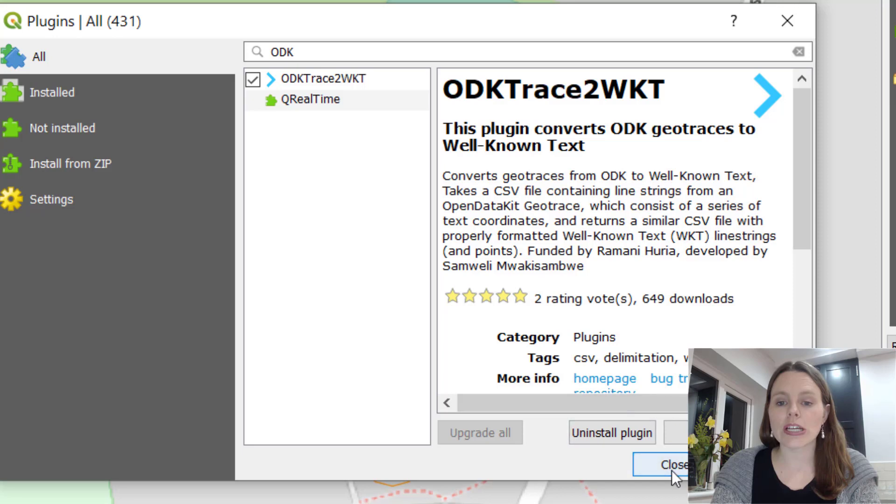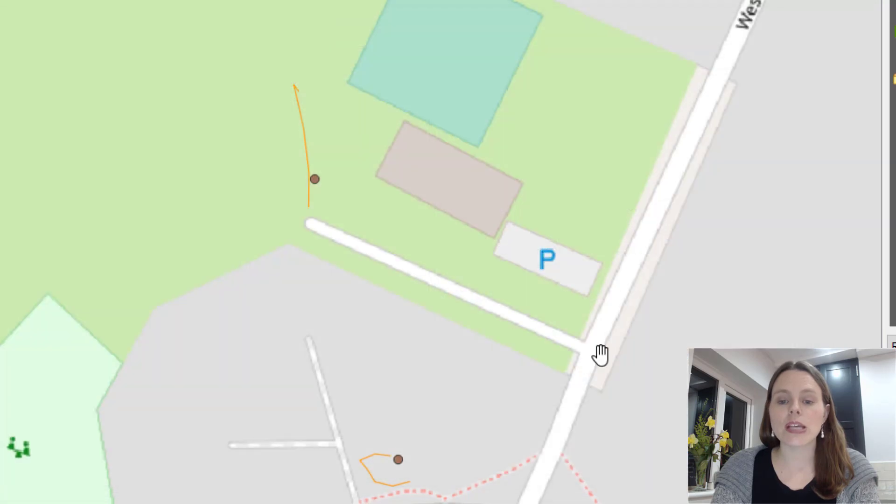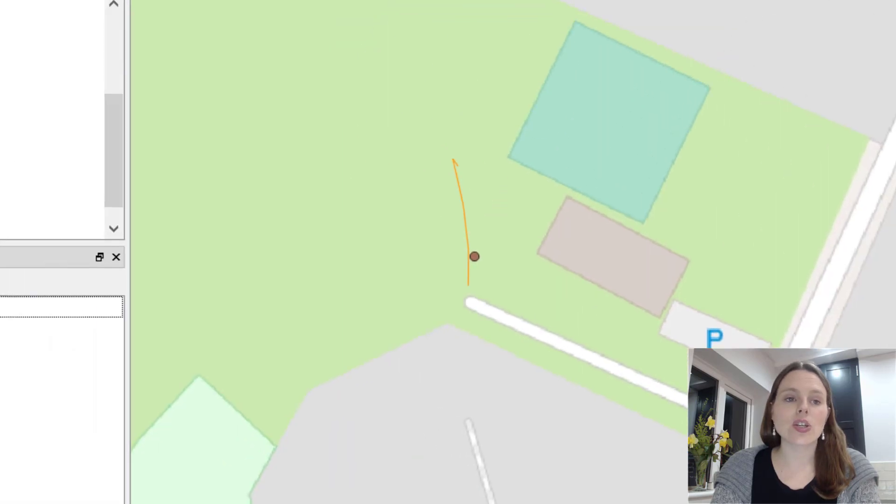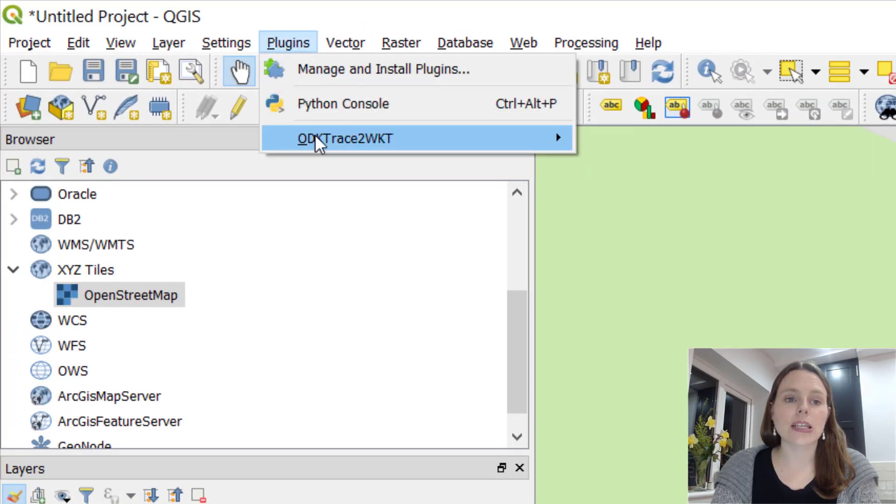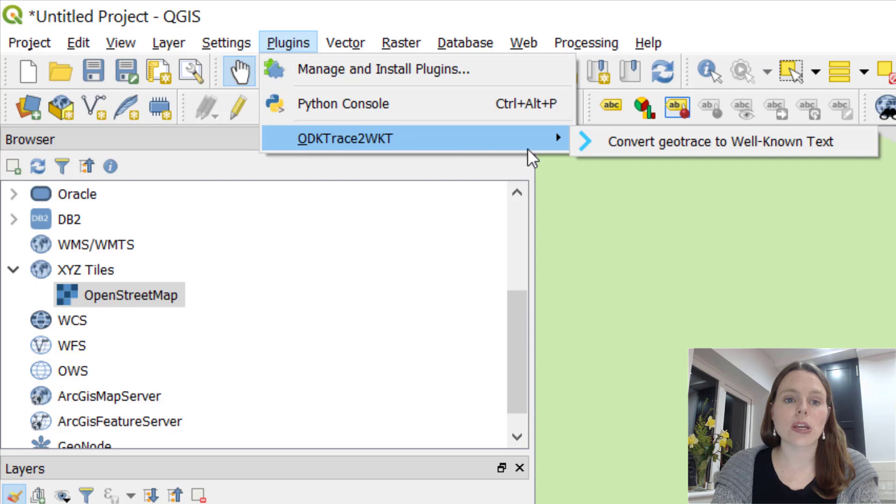Once you've installed it, click close and you can then access it from plugins, ODK trace here.